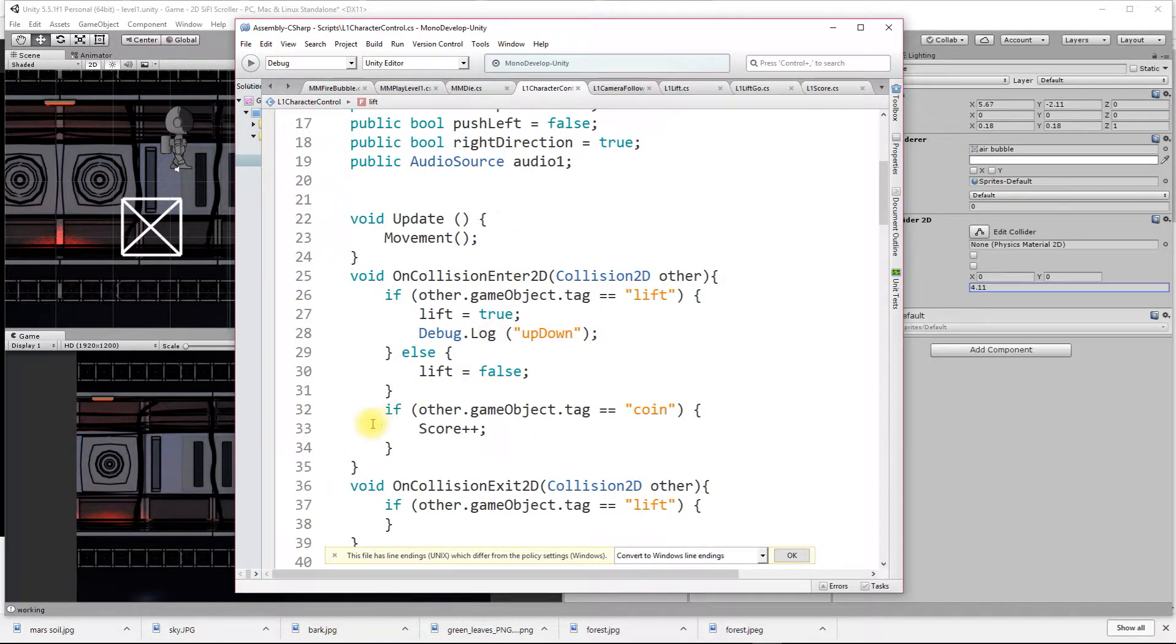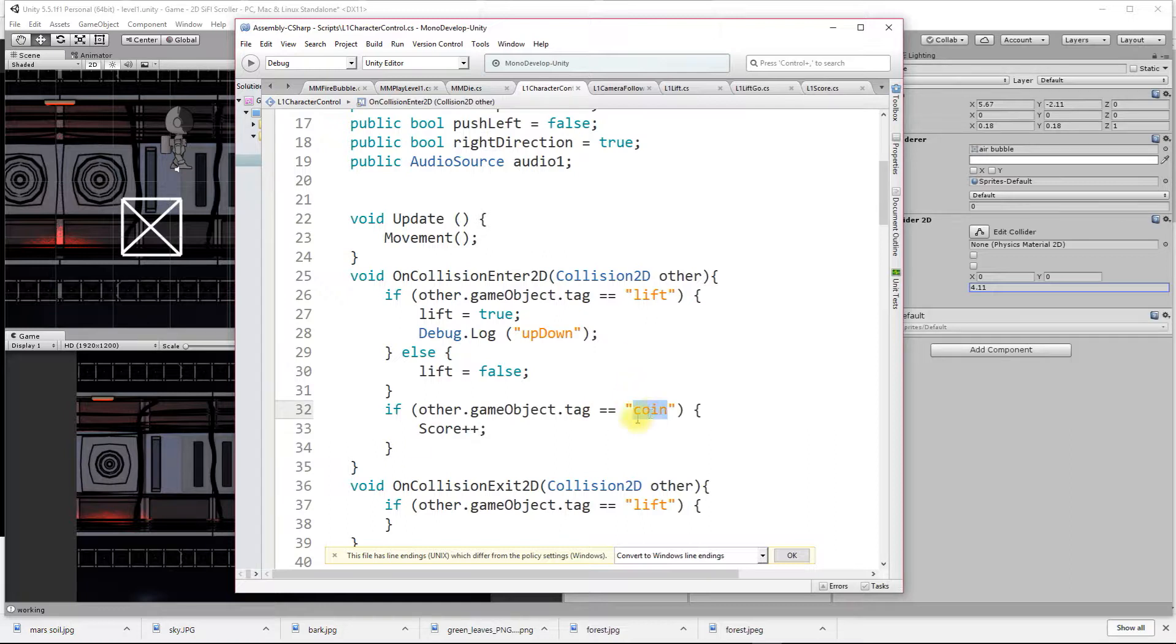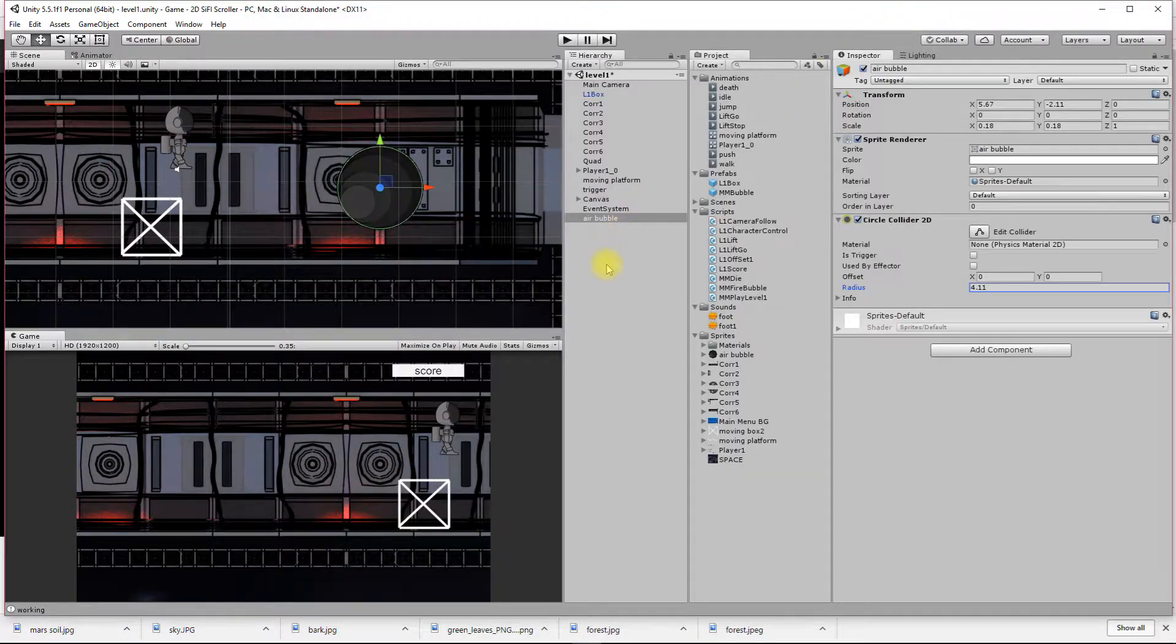We're adding in another if here. I'm saying if the other object that I hit has the tag coin, then score is plus plus. That's basically score plus one.